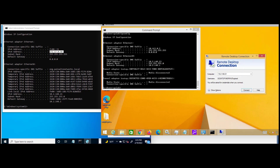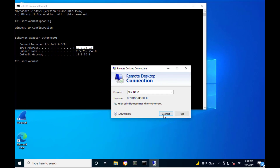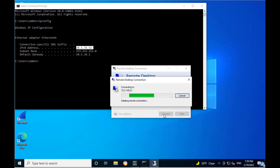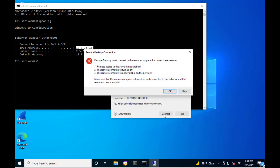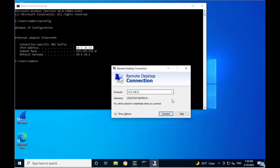Similarly, if we try to RDP from a different network apart from LAN, the traffic is restricted as well. Here we see that we are trying to RDP into 10.2.148.21 from 10.5.36.52. This traffic is restricted as expected. This completes the demo of complete blocking.